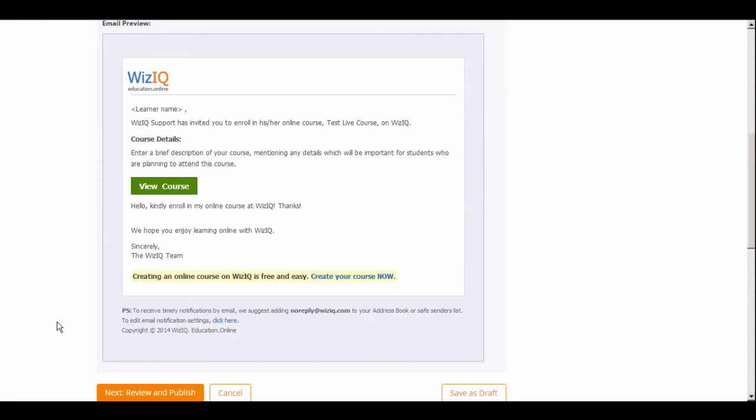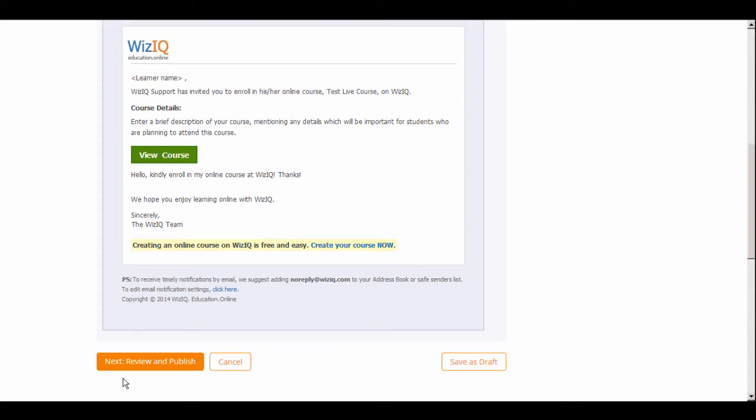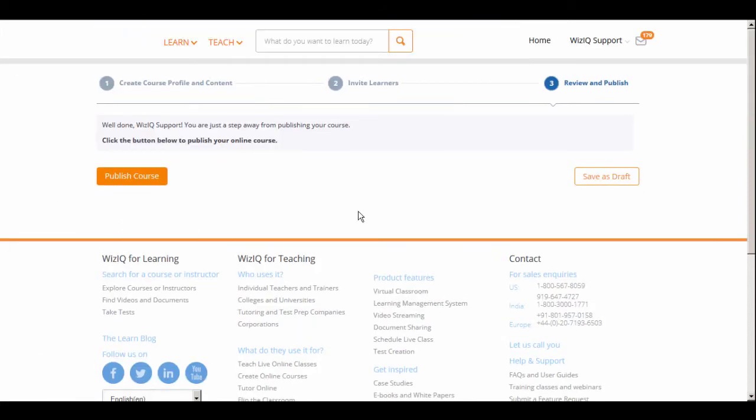Once you are done, preview the invitation, and then click the Review and Publish button. This is the final step of course creation where you publish your course. Click the Publish Course button to finally publish your course.